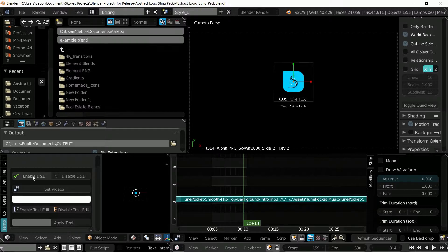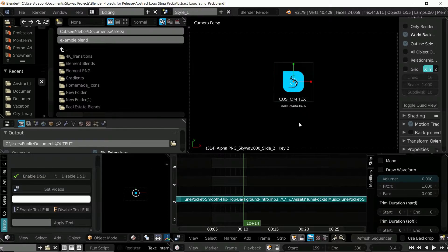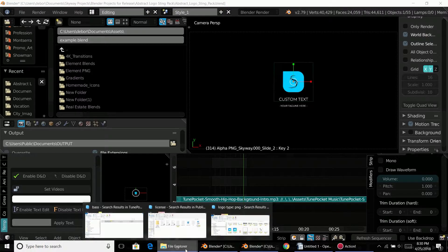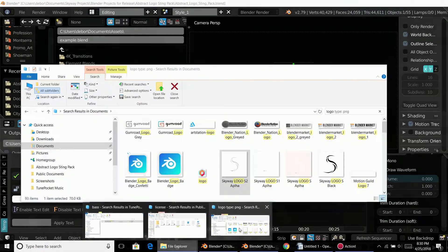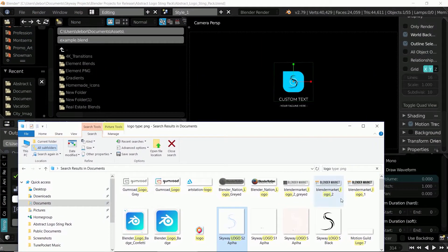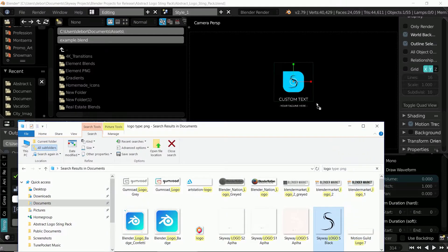Now let's select Enable D&D or enable drag and drop. I'm just going to select a logo that I have on my computer so I'm just going to drag and drop it here.